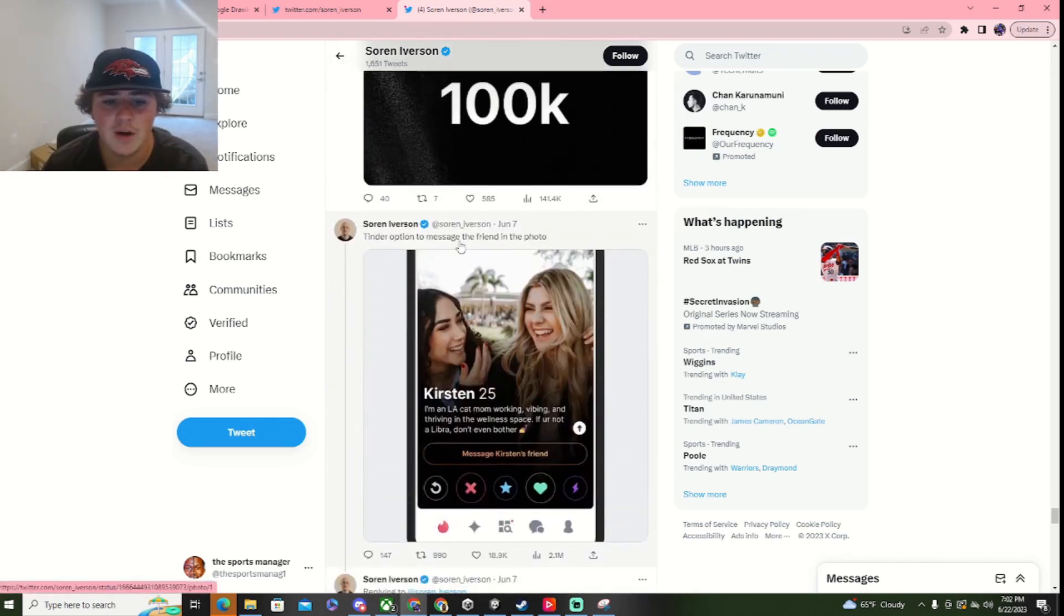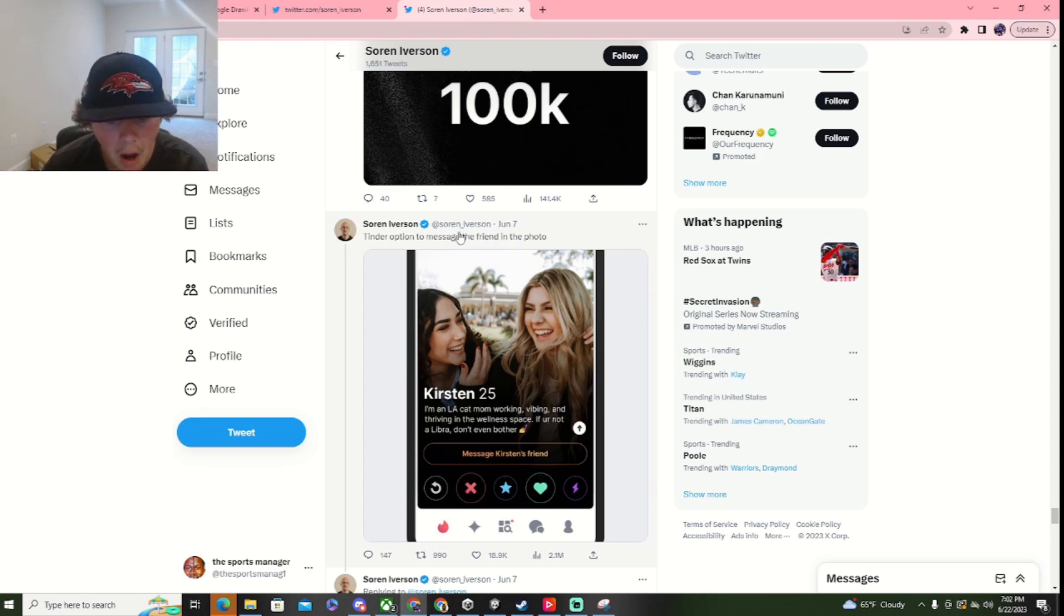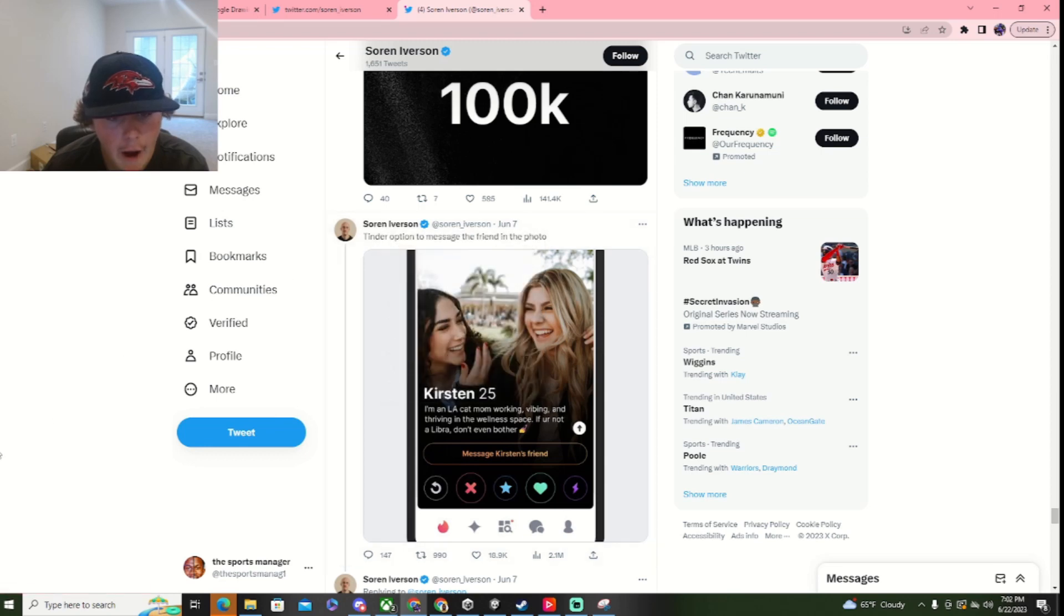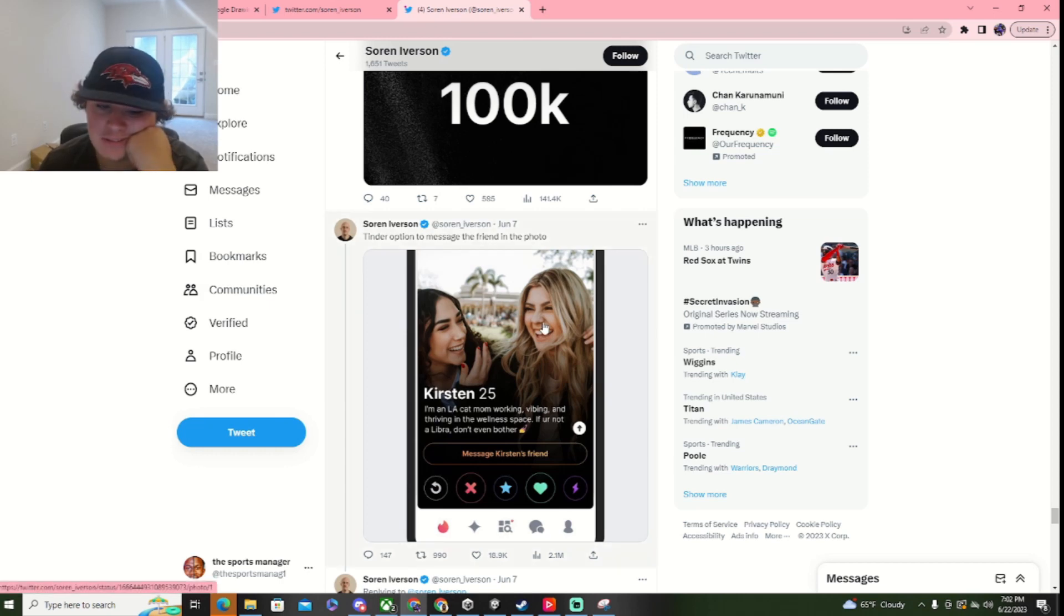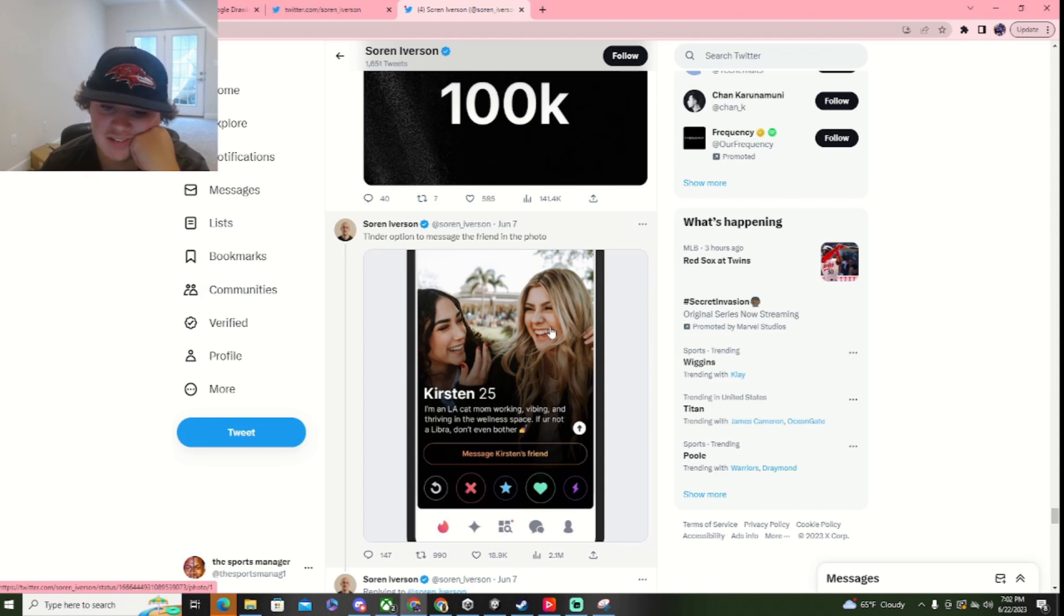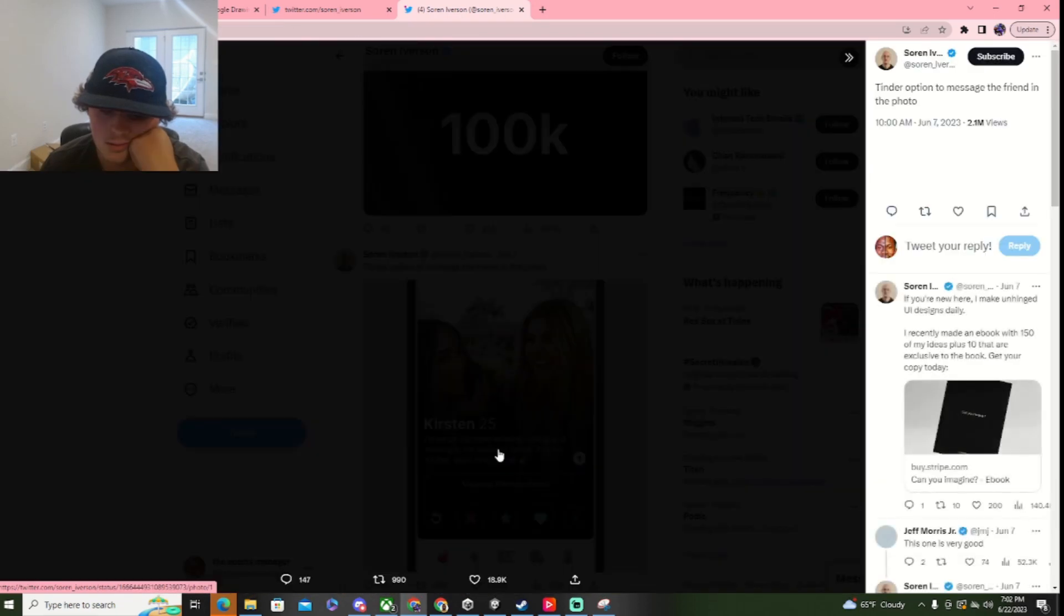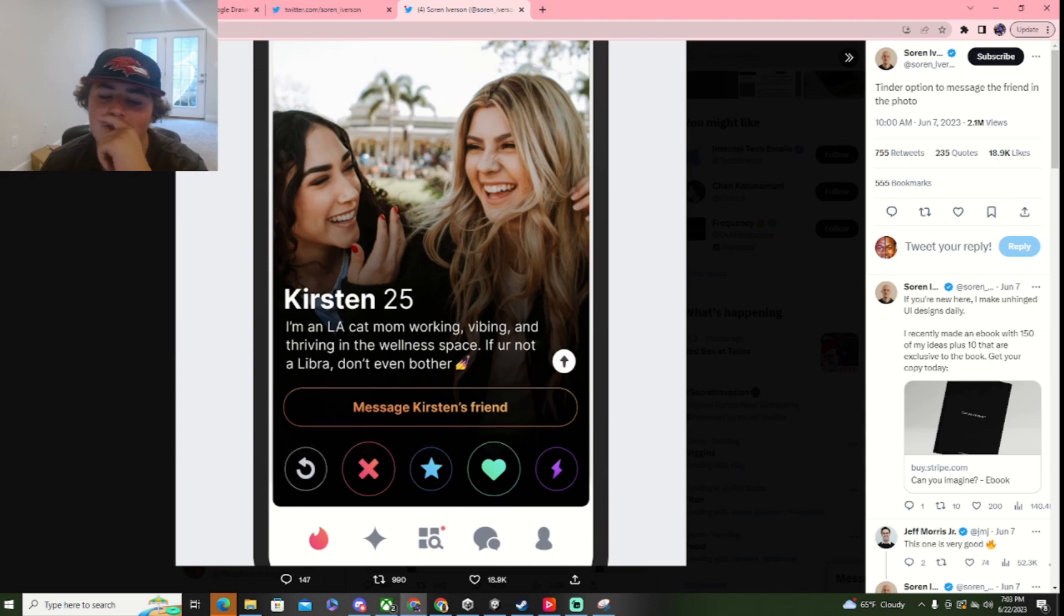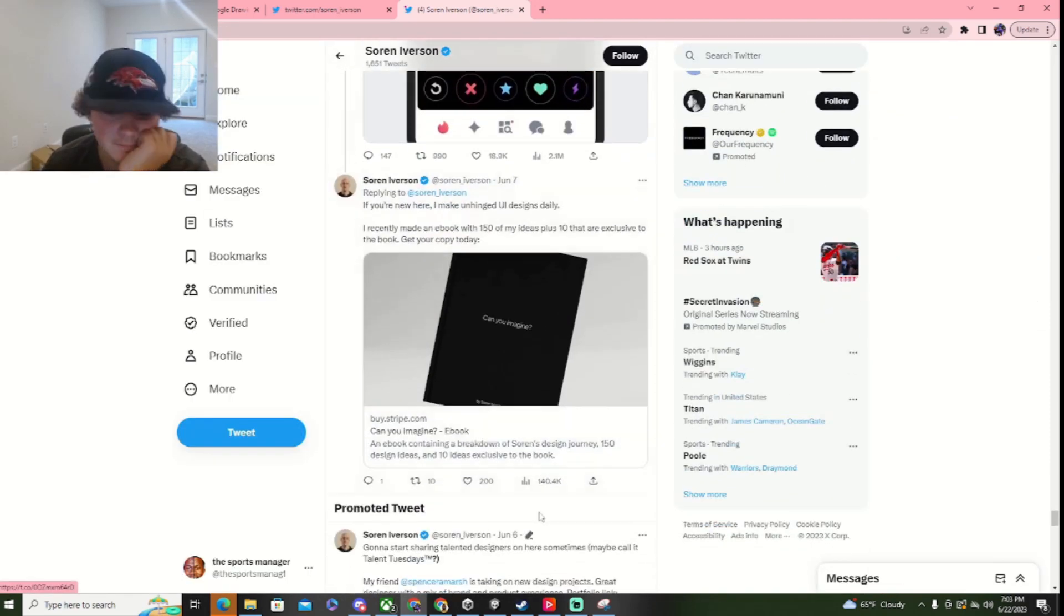Tinder option to send a message. To message the friend in the photo. That's actually triggerful, though. Because imagine, like, Christian's this one. You're like, oh, well. Alicia over here is hot. So, like, I want to send her the message instead of her. So, like, let me message Christian's friends. That would be, that would be triggerful.